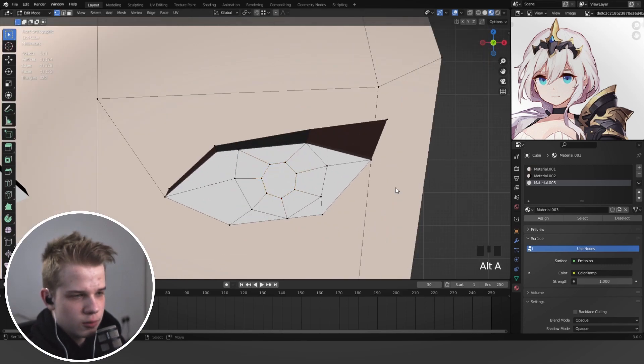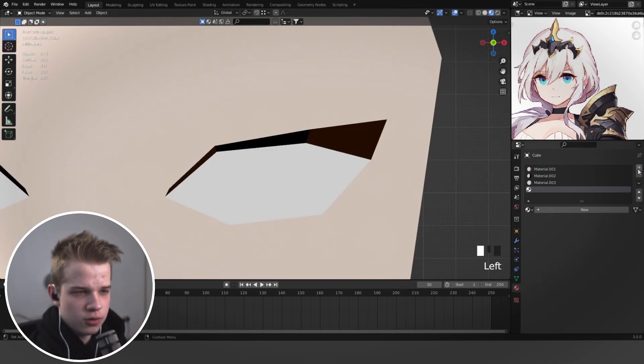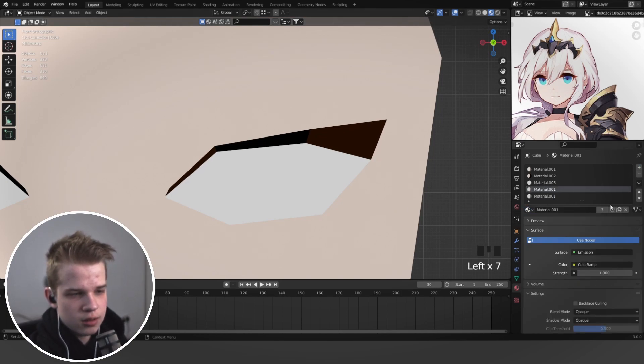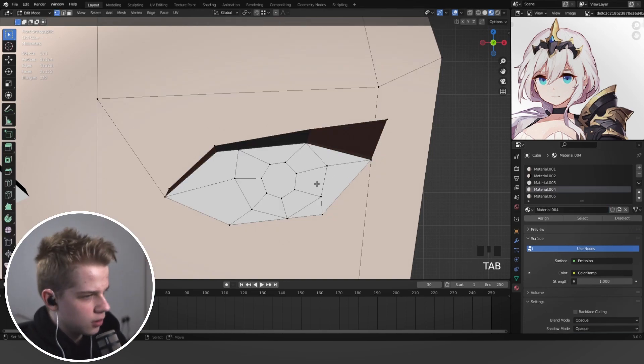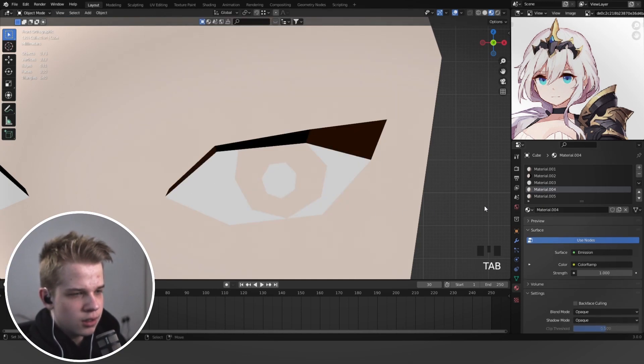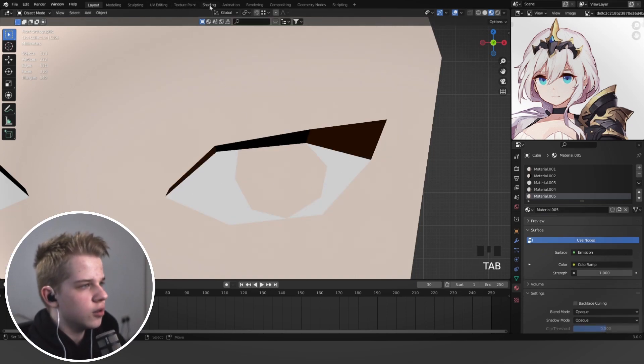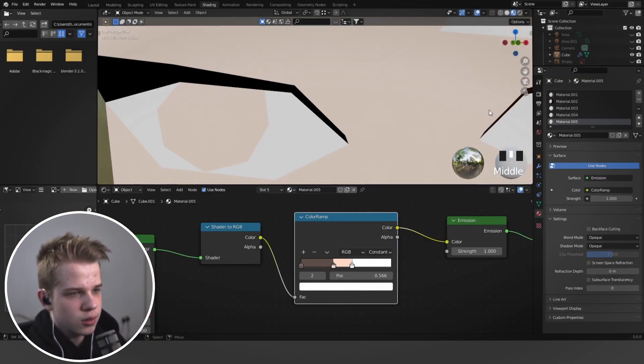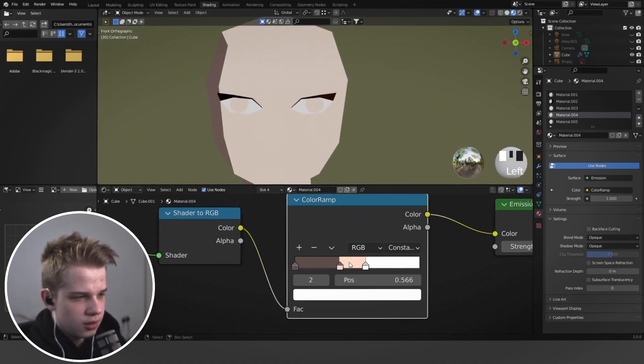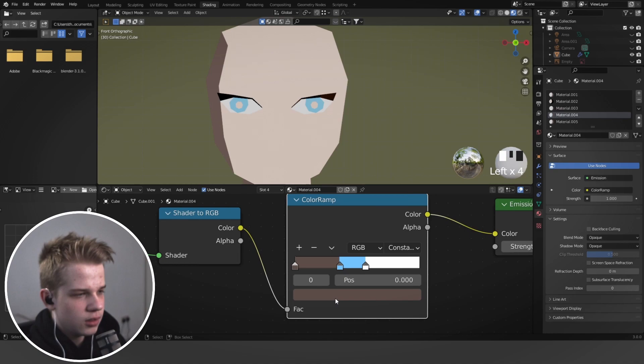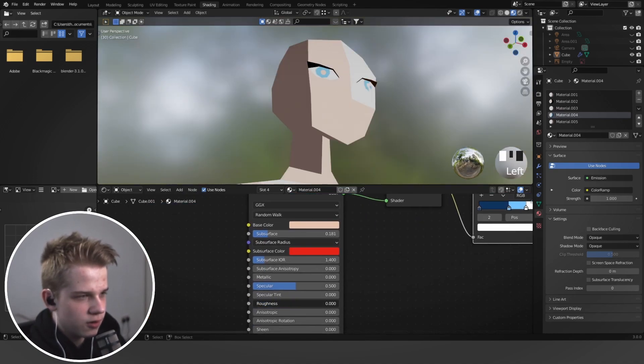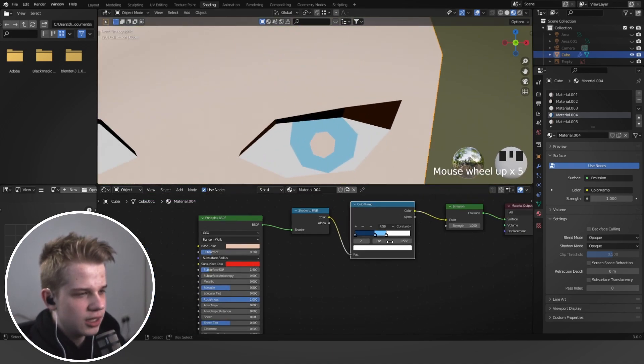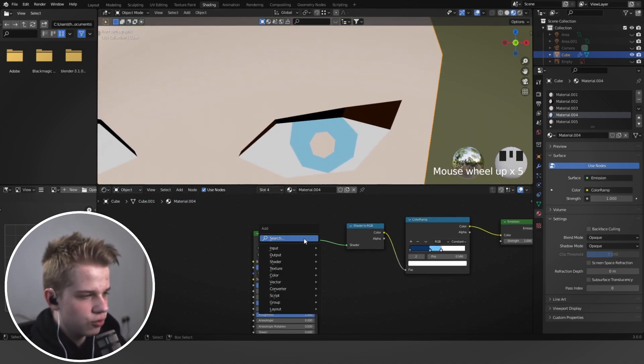And then we're going to make two more materials. We're going to have quite a few. So plus, plus, and then select the same one and then click on it again. So this one over here is going to be for the iris itself. And this is going to be for the pupil. So go to shading and we're going to select this one over here and then we're going to give it a blue and then a dark blue, and drag up the roughness.